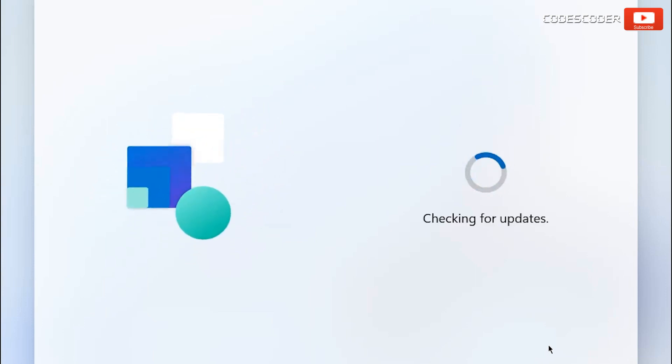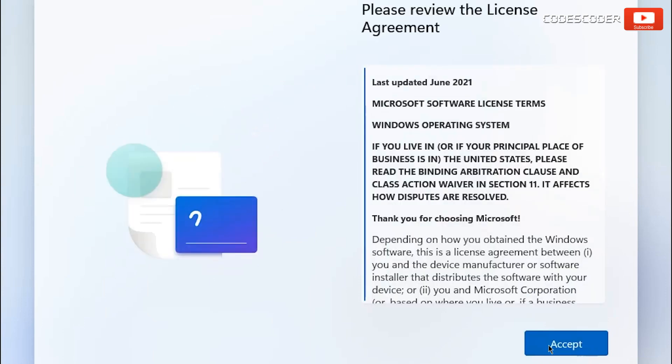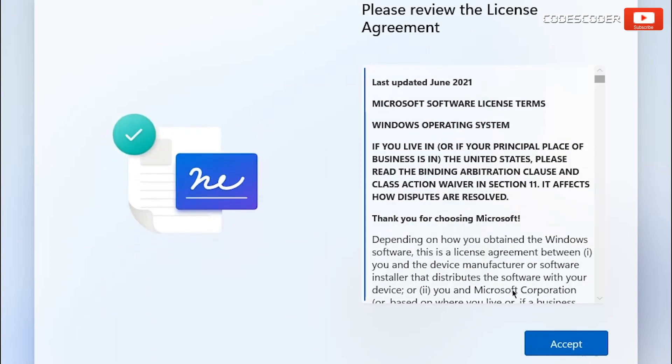Now it is checking for updates. If you want to read the license agreement you can read it. Now click on accept button.